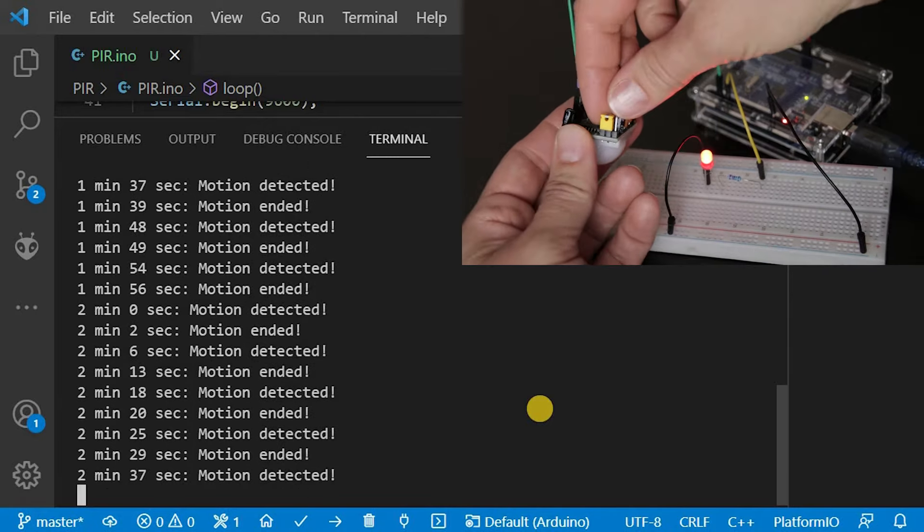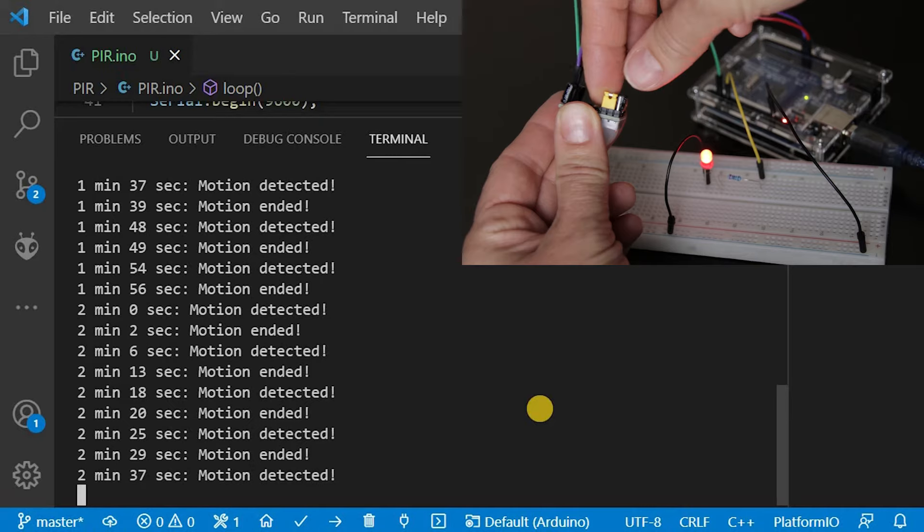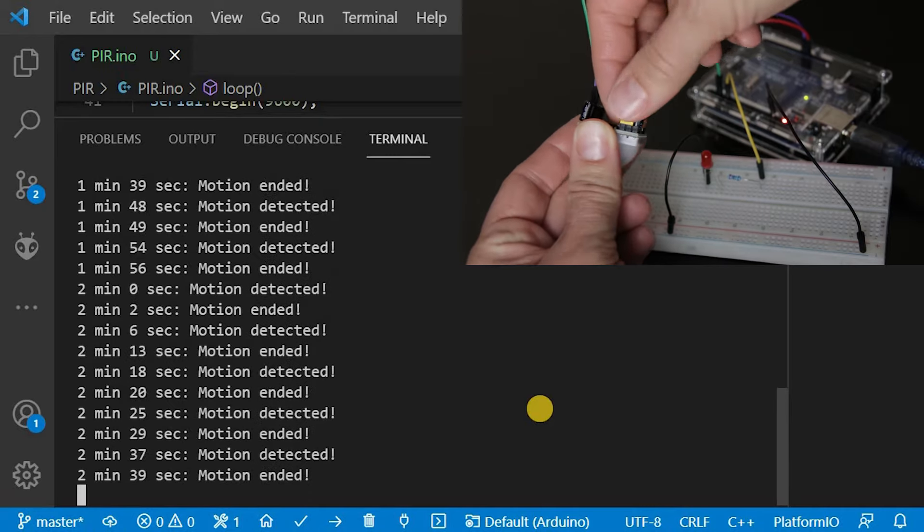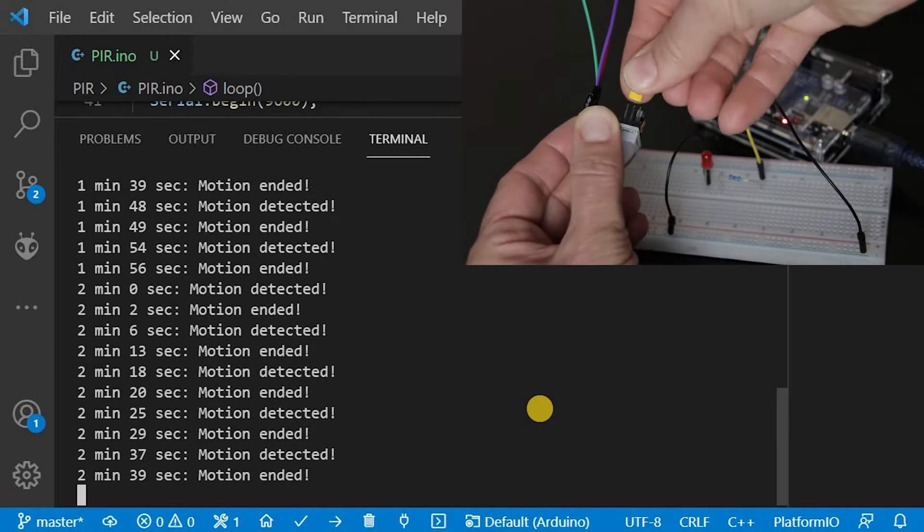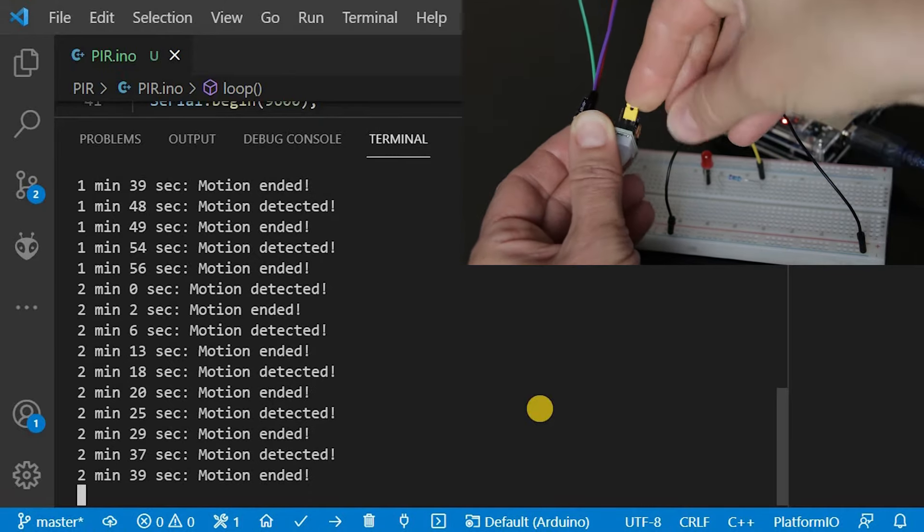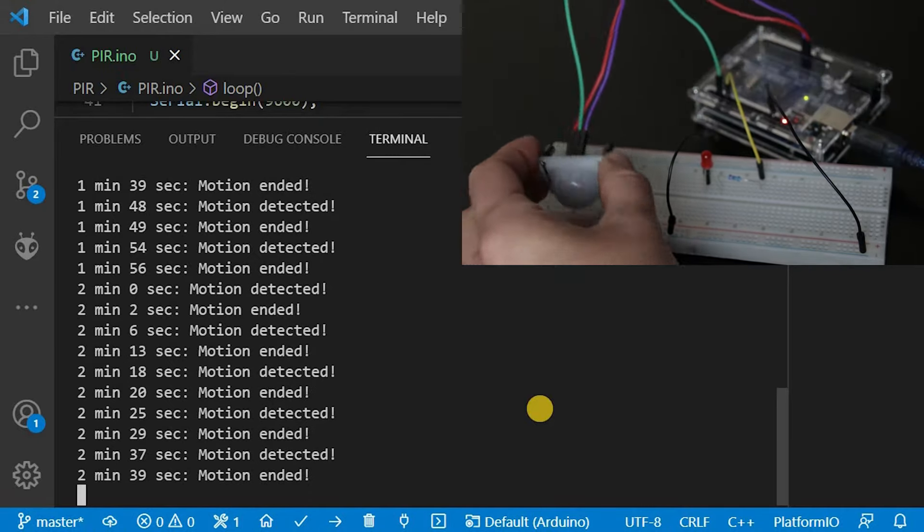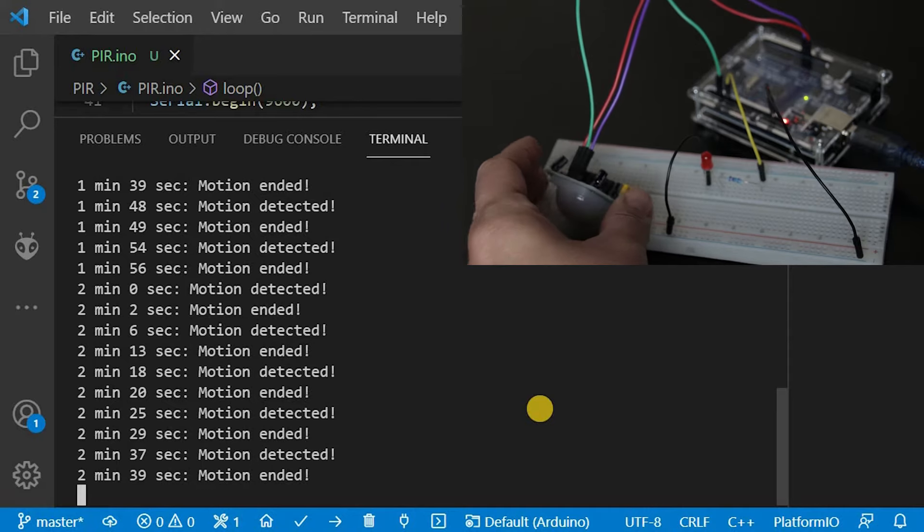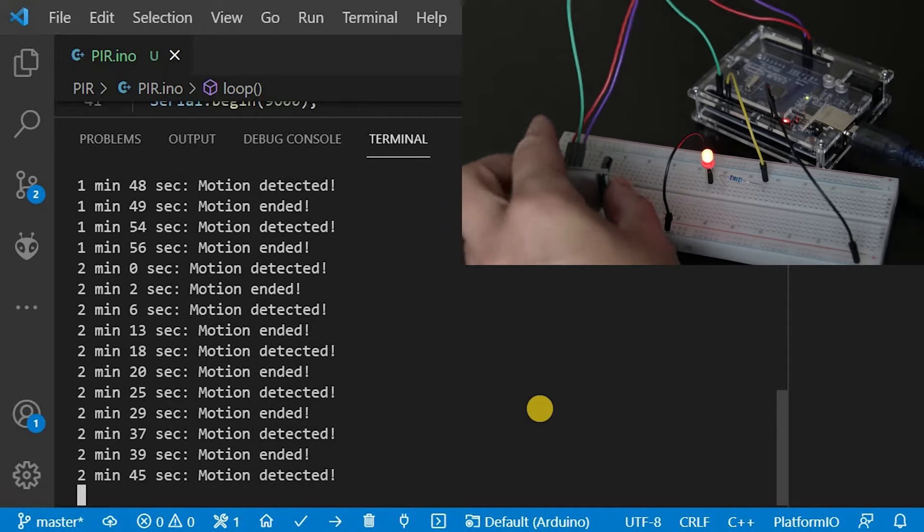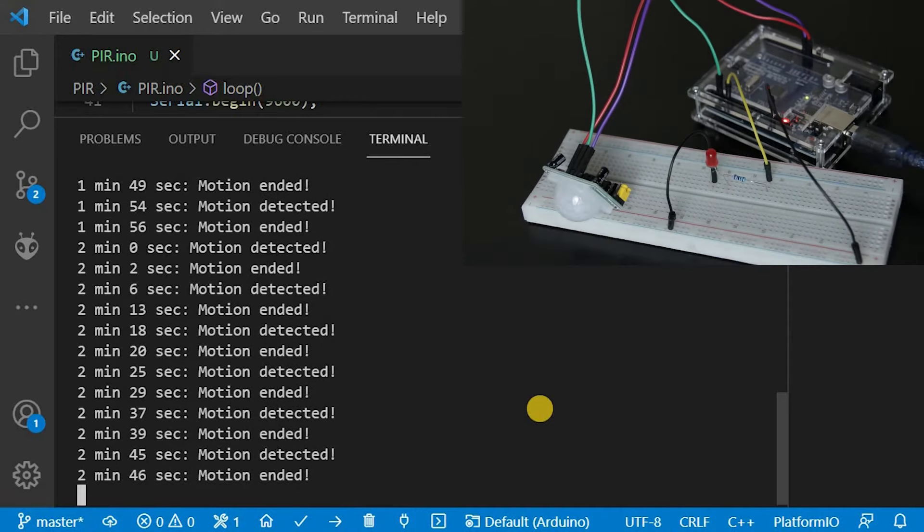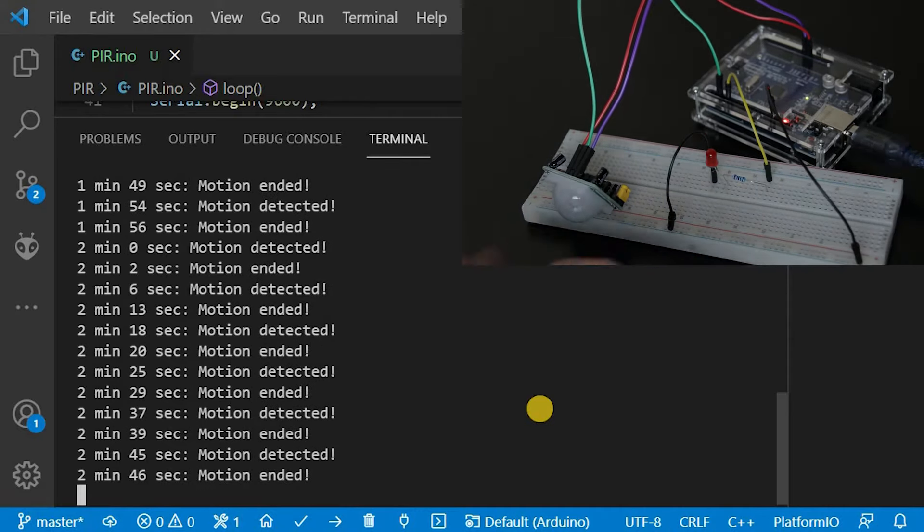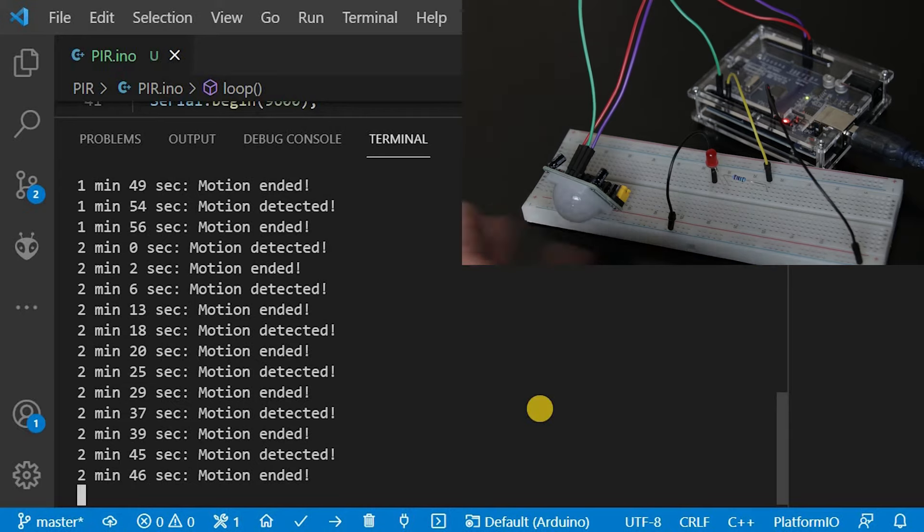I will set the jumper to non-retriggering. The sensor will remain on for a little bit after it detects motion. This time is dependent on the delay time potentiometer settings. I have set mine to a minimum which is 3 seconds.